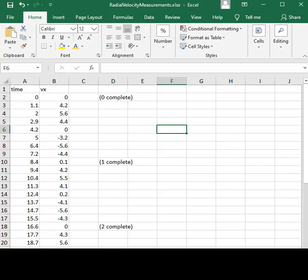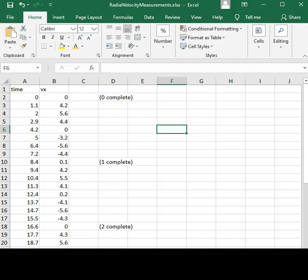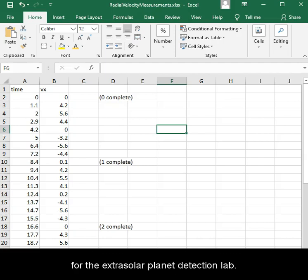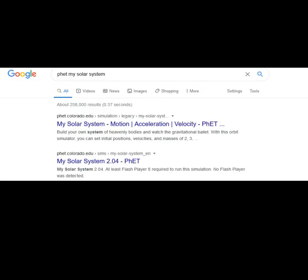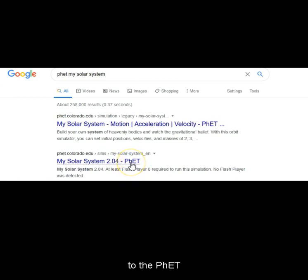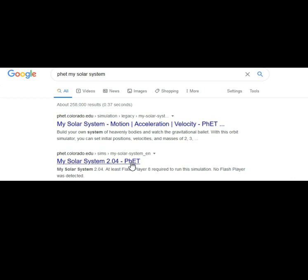Here is how you are going to make the measurements for the extrasolar planet detection lab. Start by navigating to the PHET MySolarSystem website.